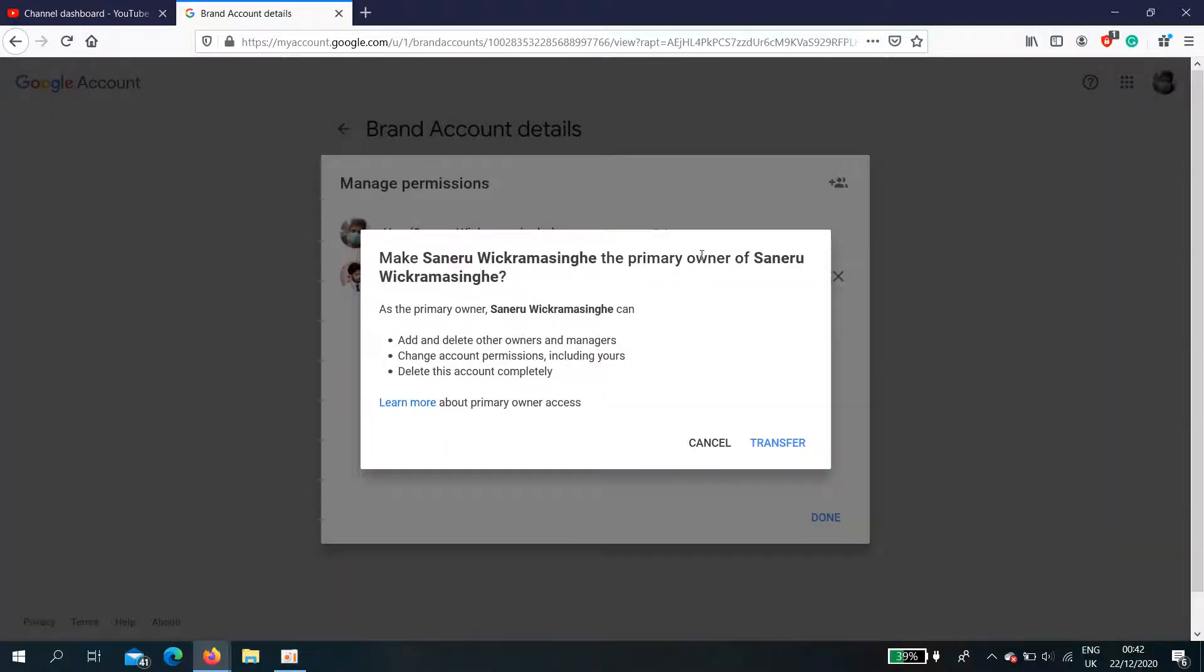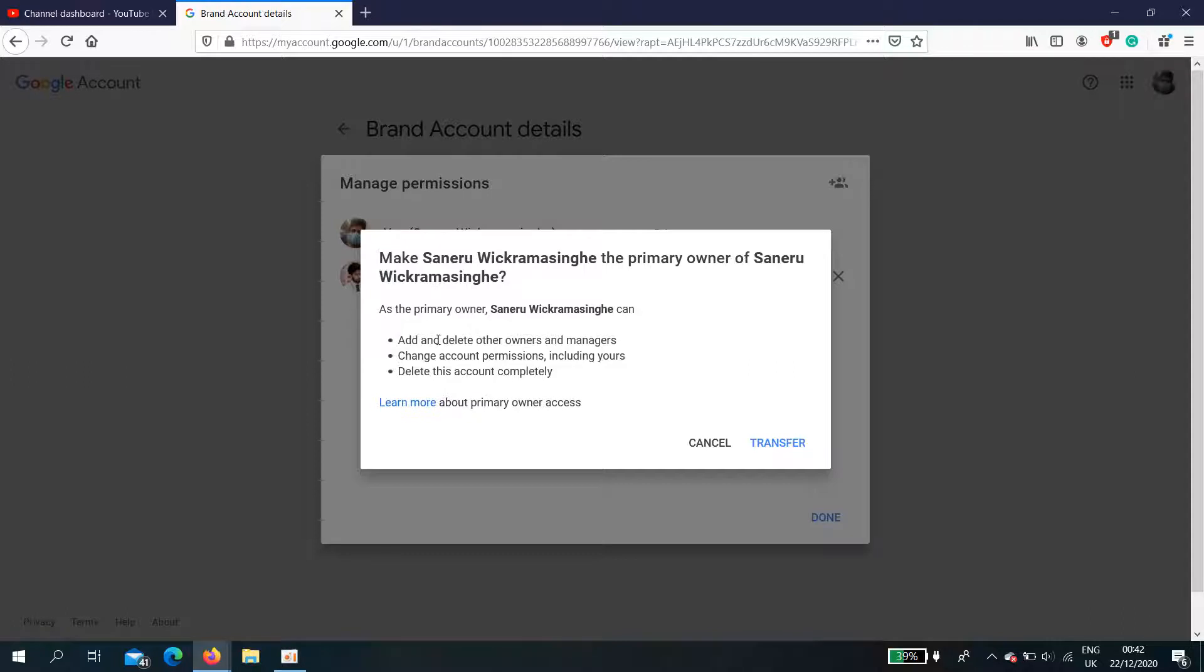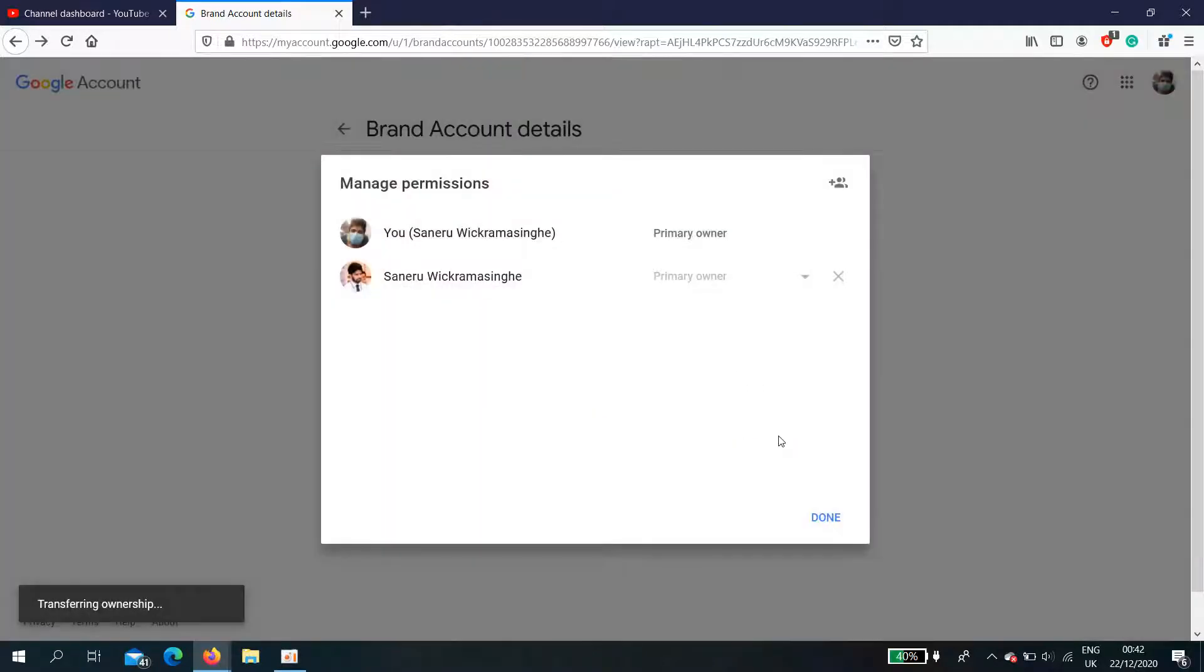Make the new account the primary owner. As the primary owner, they can add and delete owners and managers, change account permissions including yours, and delete this account completely. Anything can be done by the new primary owner. Then select transfer, transfer ownership.